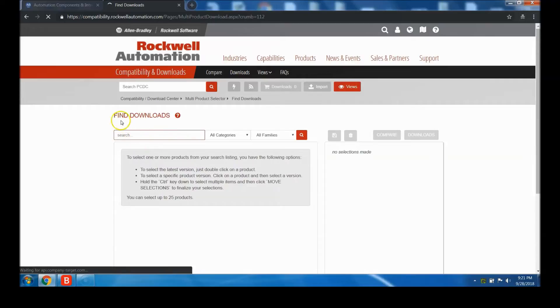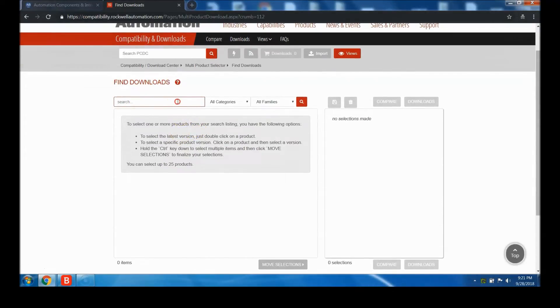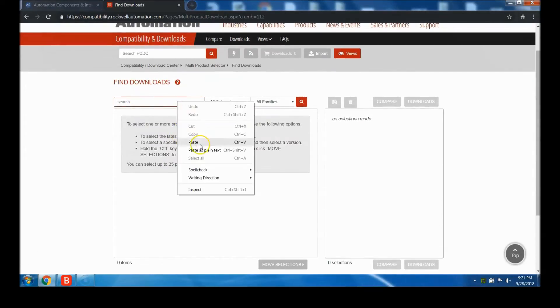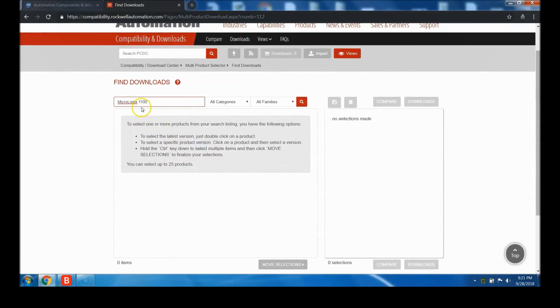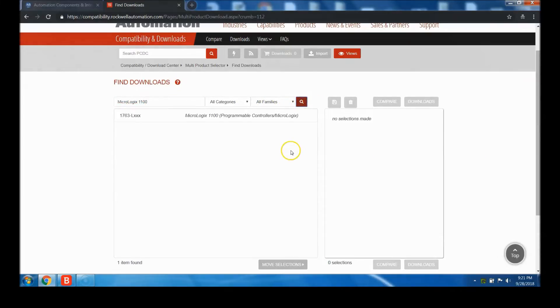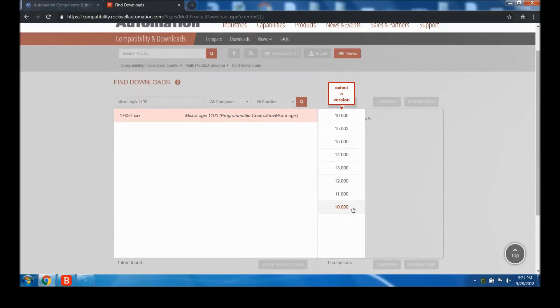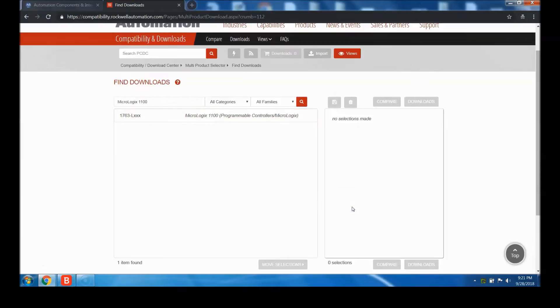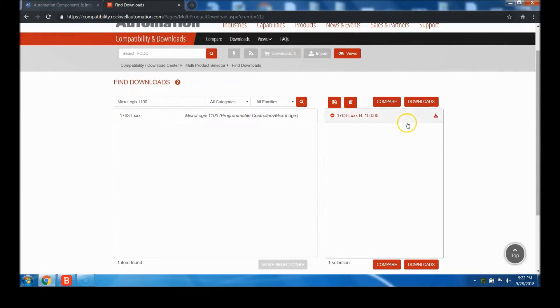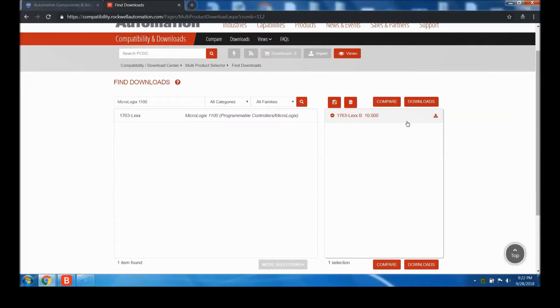Go to Find Downloads. You're going to paste in or type "micrologix 1100" and hit search. It's going to pop up - you're going to have one instance. Select that. It's going to ask what version you want. As the tech note said, select 10.0 - that's the only version that's free anyway.